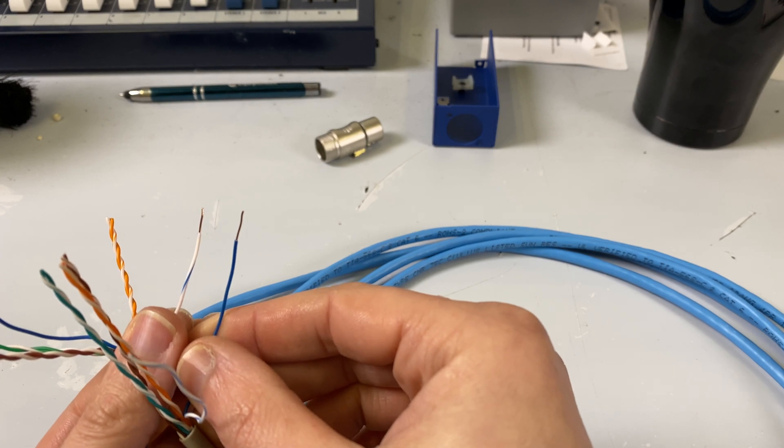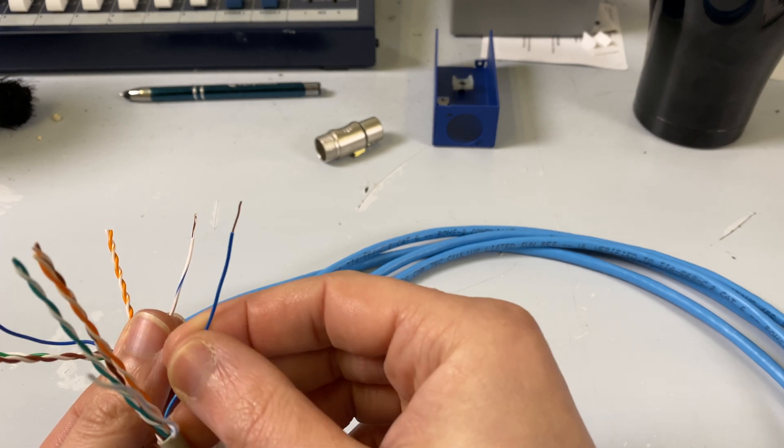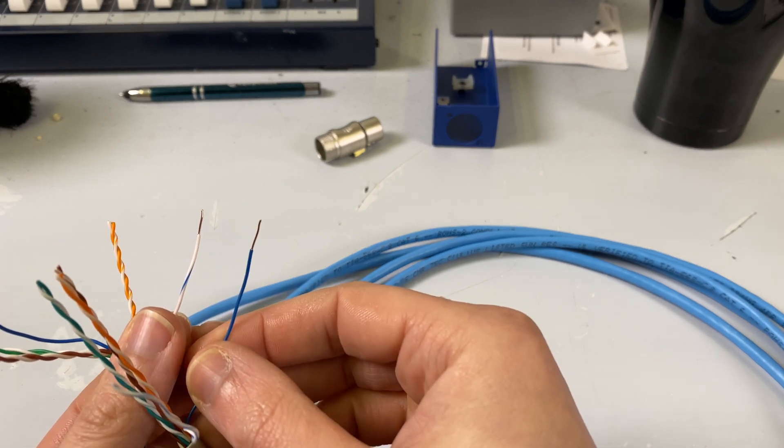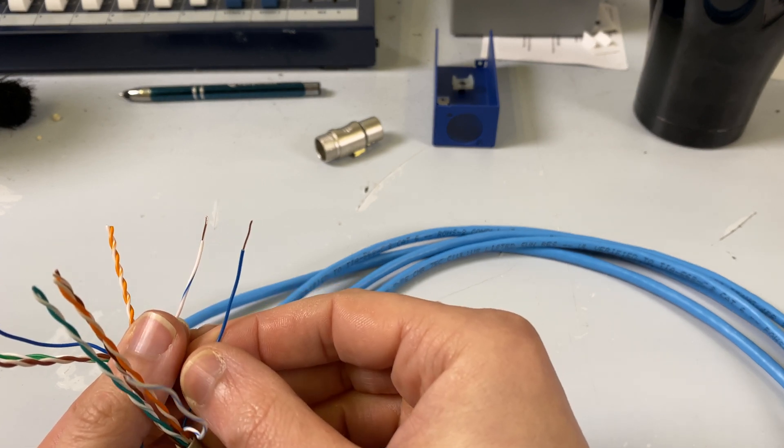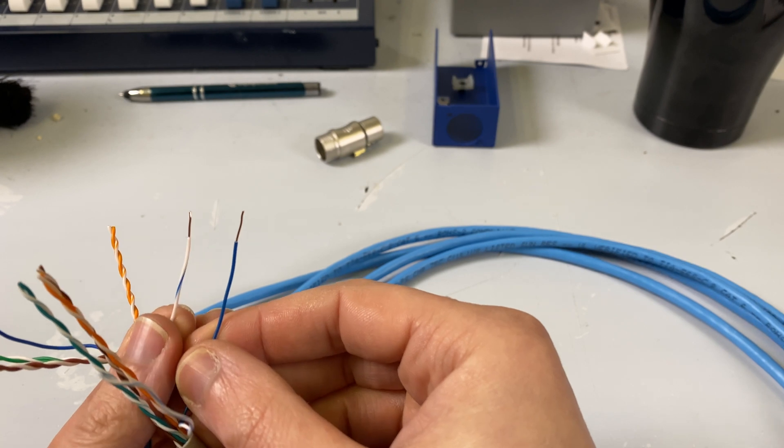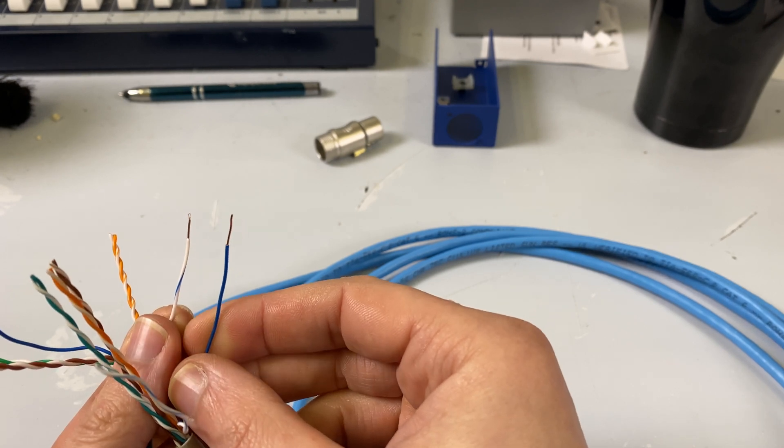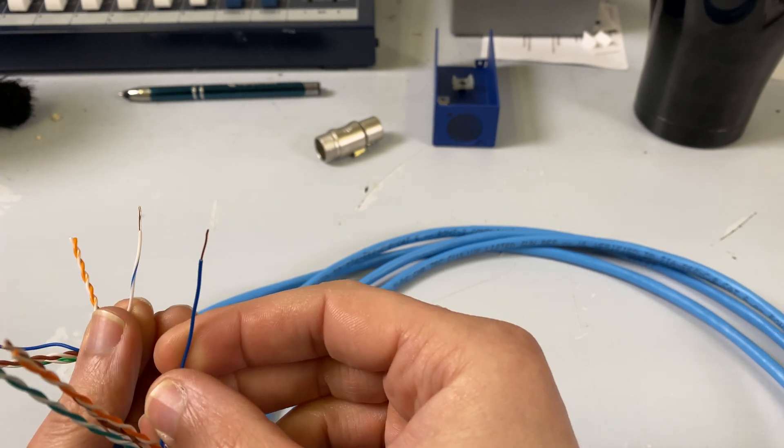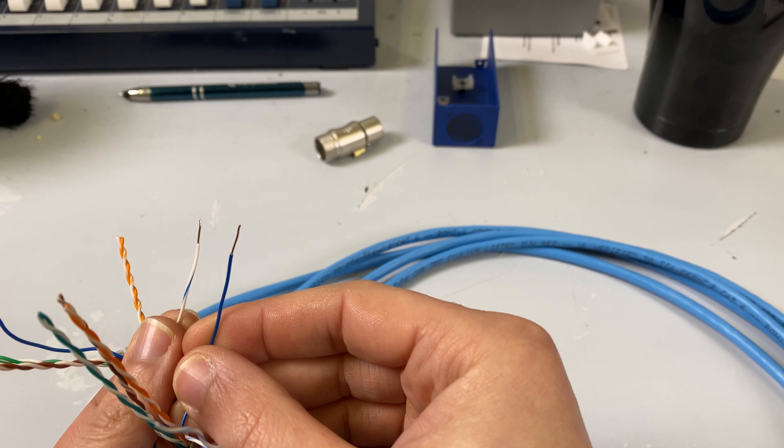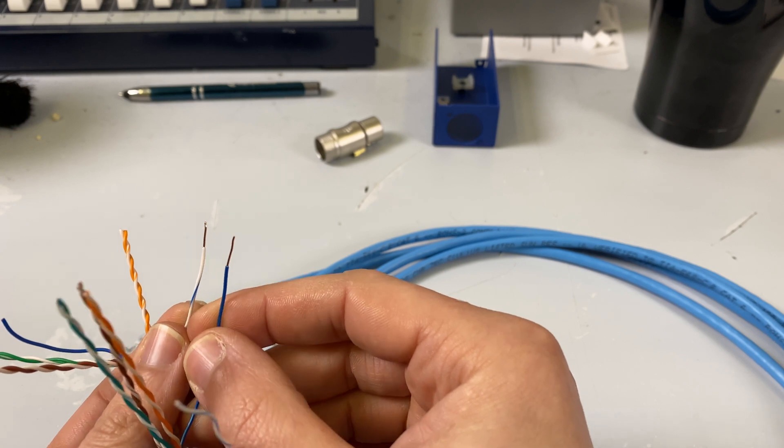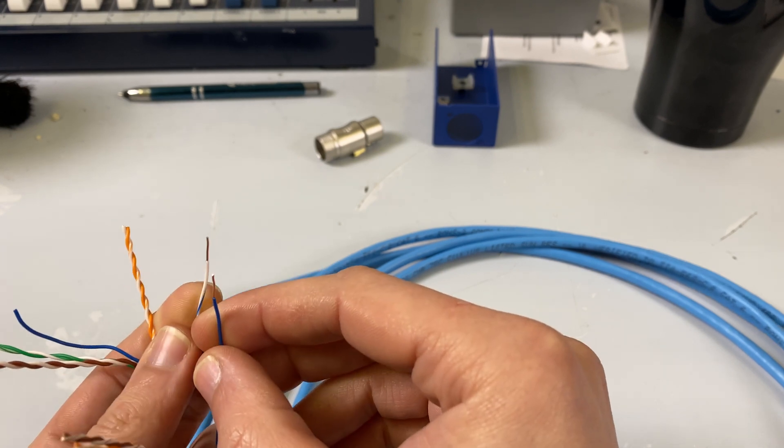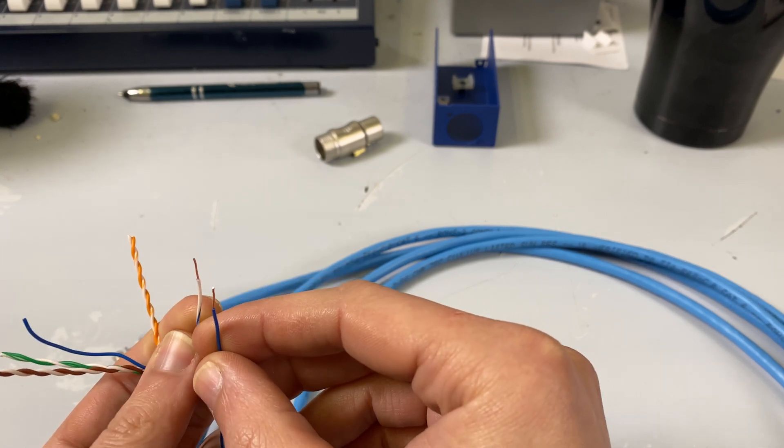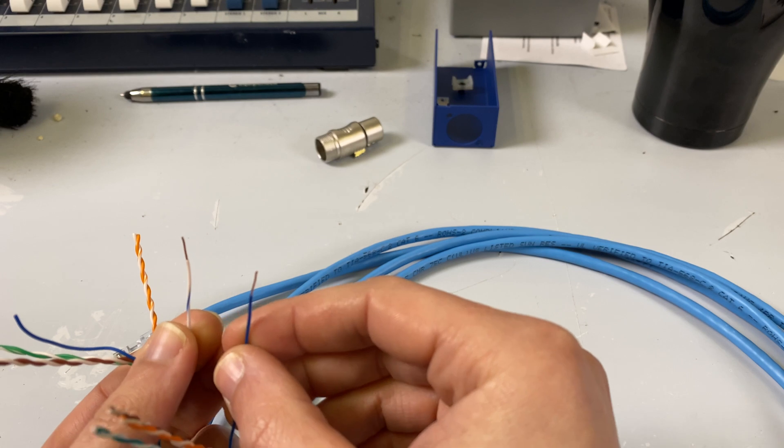The biggest difference between CAT5 and CAT6 is just the twists. So this is a stripped conductor in CAT6. In this hand, this is a stripped conductor in CAT5. They are the same diameter. It's a 26-gauge wire.